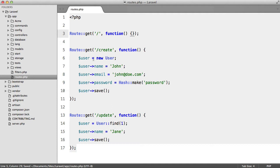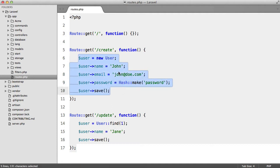We have a create route which just creates a user using the Eloquent ORM, and then we have update which does the same thing except it updates instead of creates.